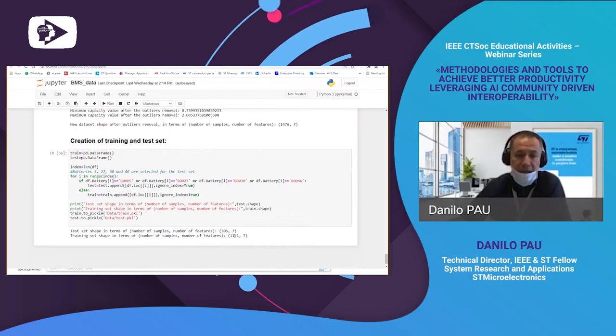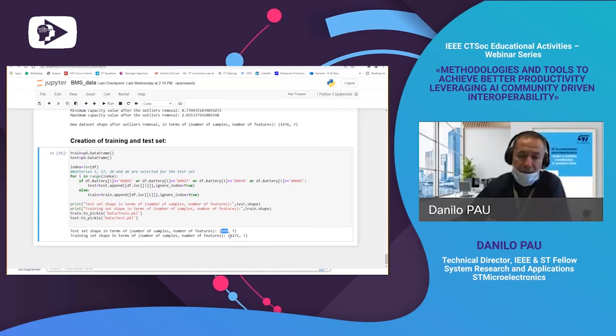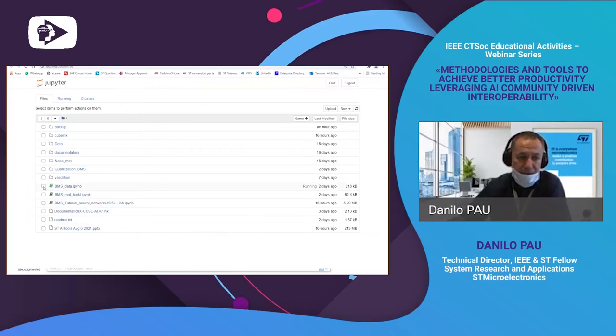Once outliers and data have been checked, we create the training/test split. The dataset is divided into training — close to a little more than 1,000 samples — and testing, with 300 test samples. The data are now conditioned and we are ready to start designing the neural network.